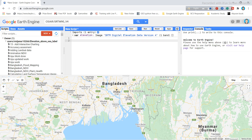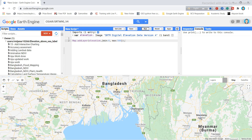Now I want to show this elevation dataset in my map. For this I use the Map.addLayer function with the object name 'elevation'. I also declare the minimum elevation as 0 and the maximum elevation as 500.